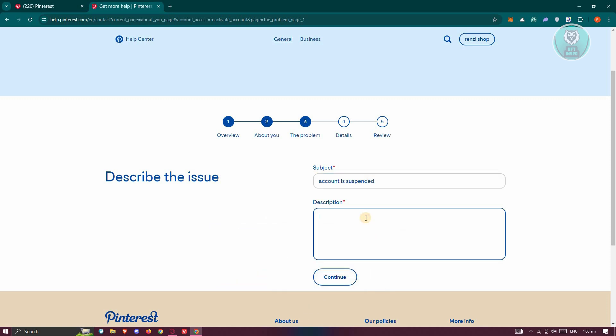Or you could choose whatever subject that you will include here. Now you need to provide your description. Make sure to be very thorough on this one. Make sure to indicate that your account was suspended on this specific date for some reason.